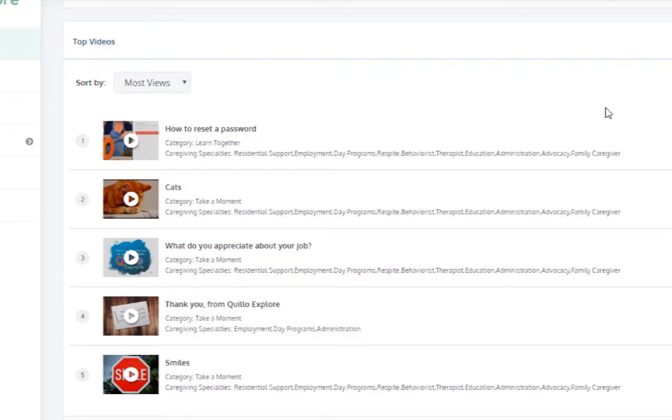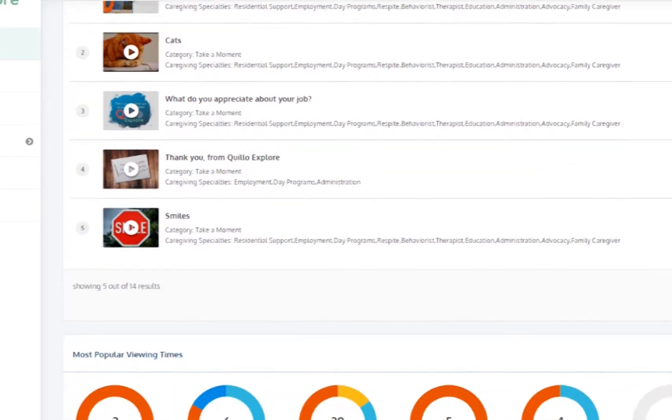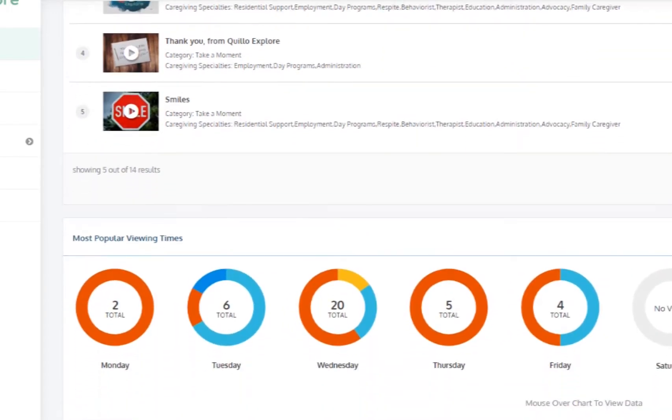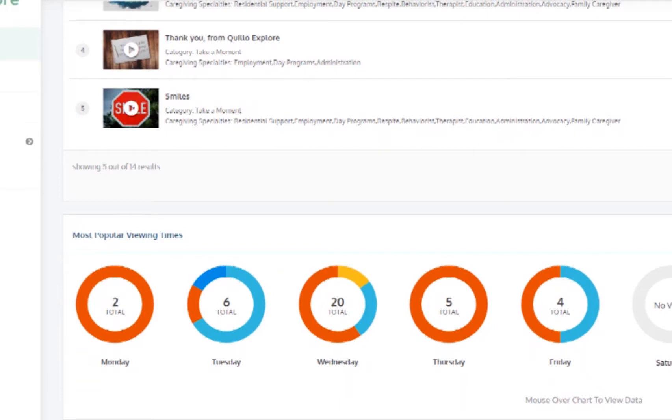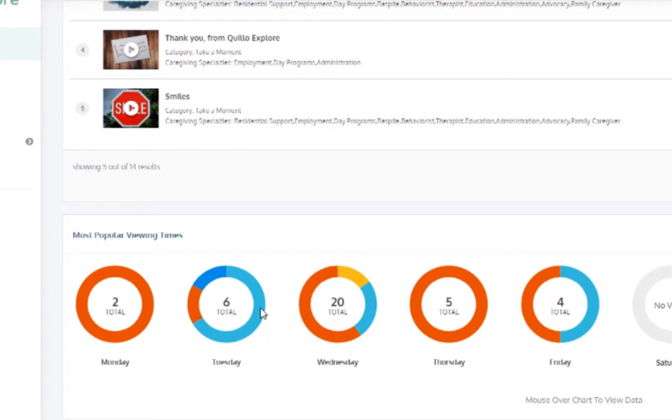In the middle of the dashboard you will see the most popular viewing times each day of the week. Scroll over the colors of each circle and the time frames on each day with the number of viewings will show up.